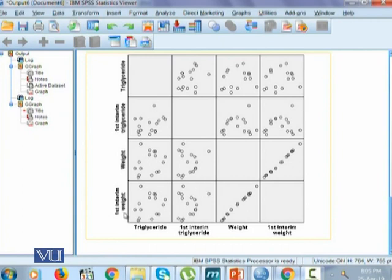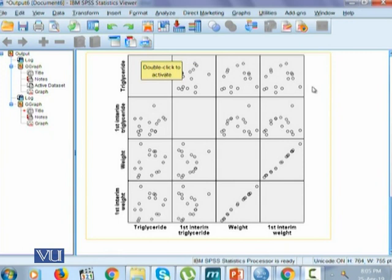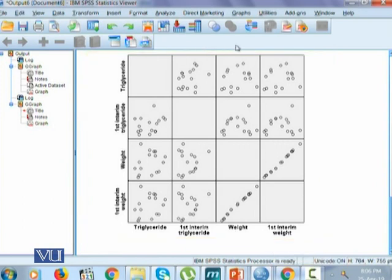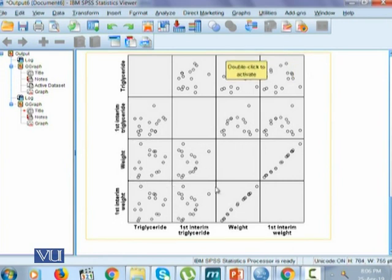Since we brought in four variables, it will give us a matrix of order four by four, where each block represents the scatter for two variables. For example, one block shows the relationship of triglycerides and the first interim weight, another shows triglycerides and weight, and another shows triglycerides and first interim triglycerides. Wherever the intersection goes, that's where it shows the values. The upper diagonal is the mirror image of the lower diagonal, so one can interpret either set of graphs — the interpretation stays the same.